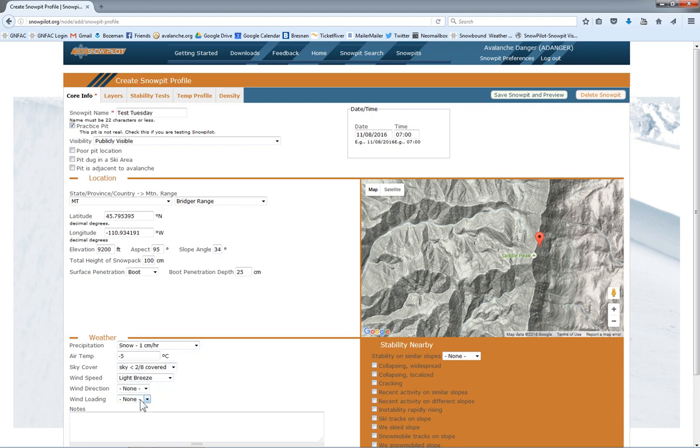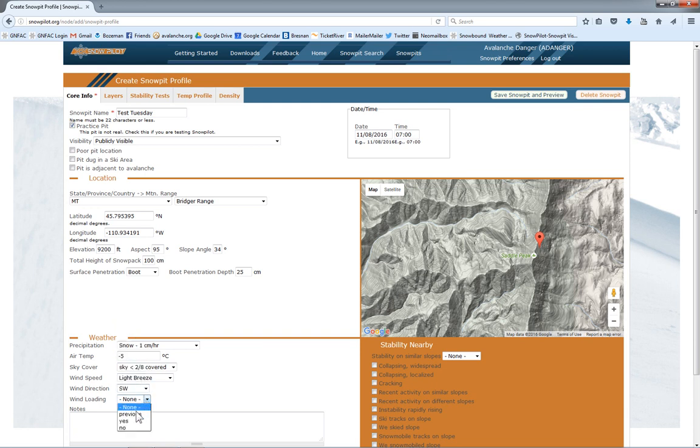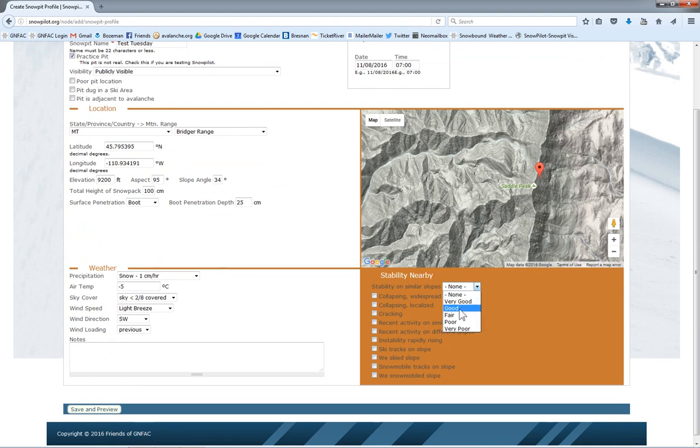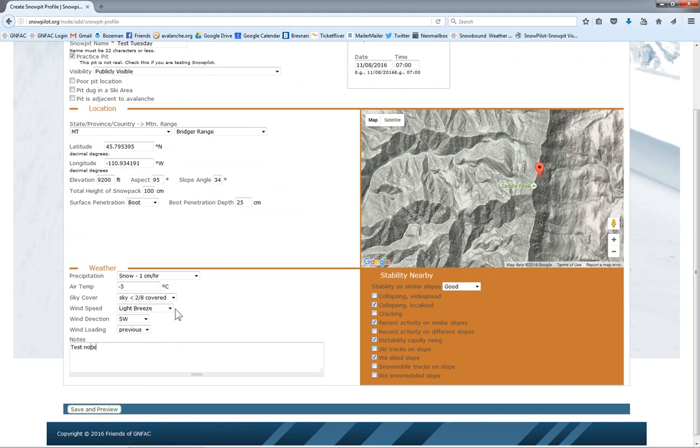Basic weather. Over here, fill out stability on similar slopes. We're using the SWAG and ogre definitions for that. You can click what boxes are appropriate. You can write some test notes.